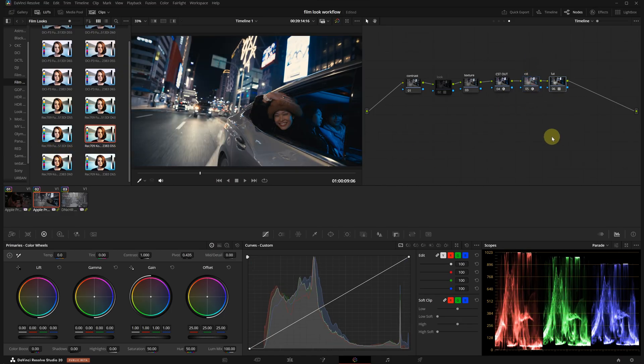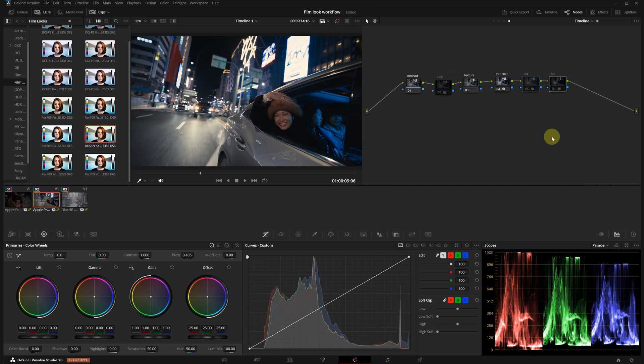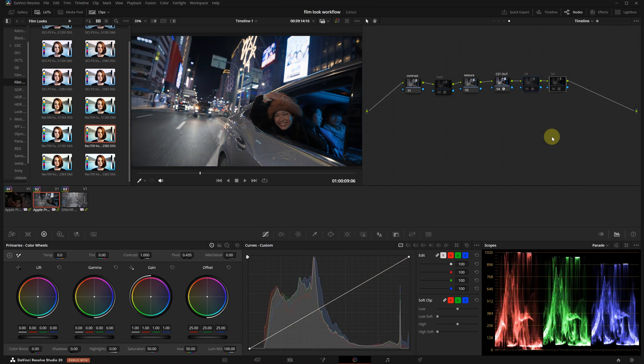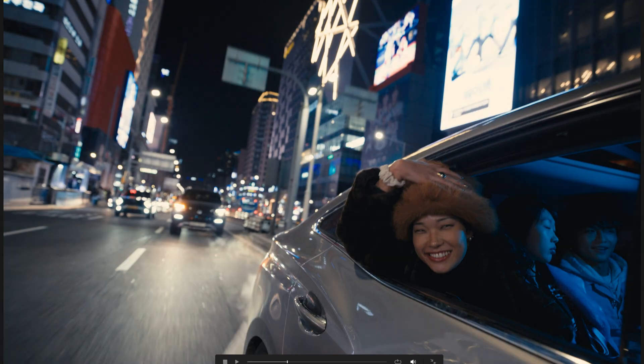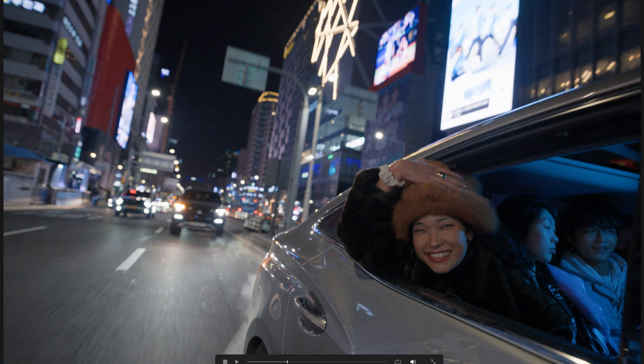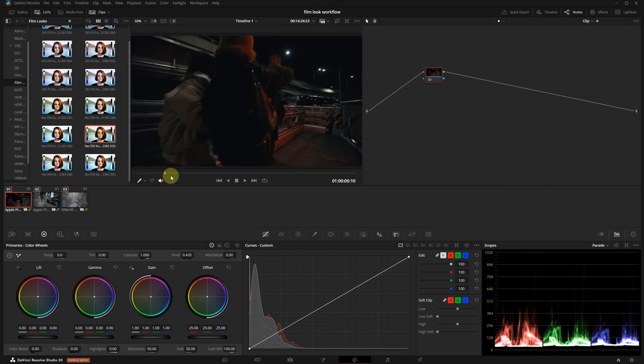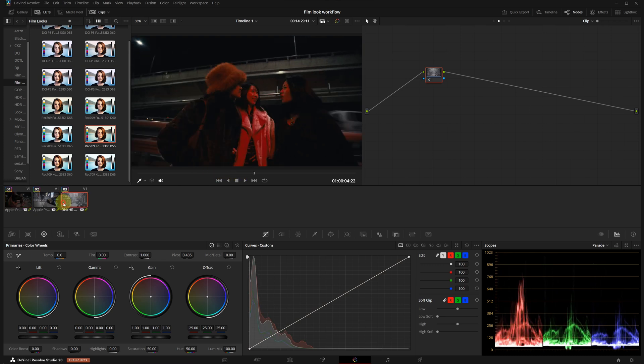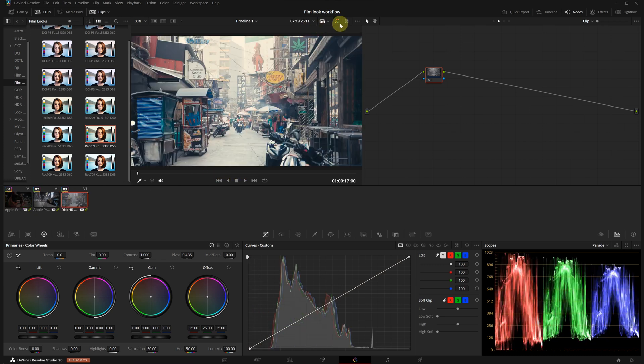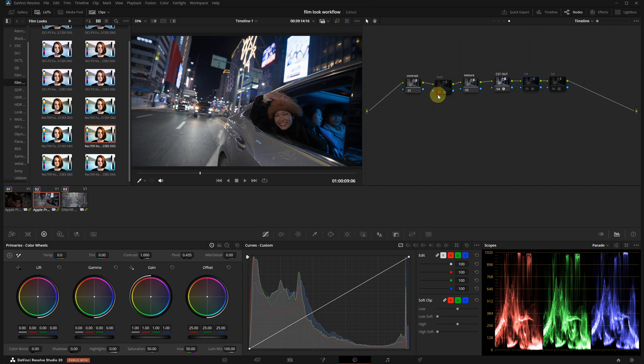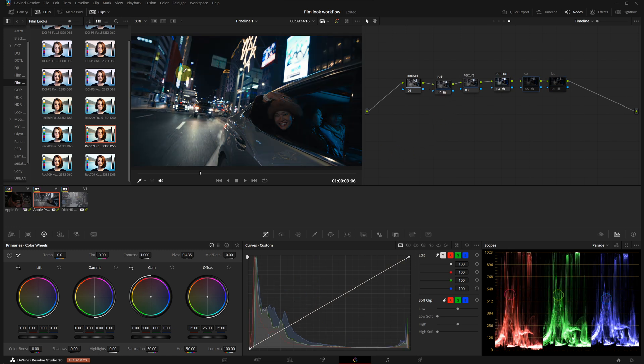I like this two-node method because it allows you to clearly see how the LUT is affecting the image. When I toggle them on and off, you can really see the difference DaVinci's built-in LUT makes. I'm checking the other clips. We can confirm that the look is working consistently across all of them. We can turn off these two nodes now. I will continue using my own LUT.